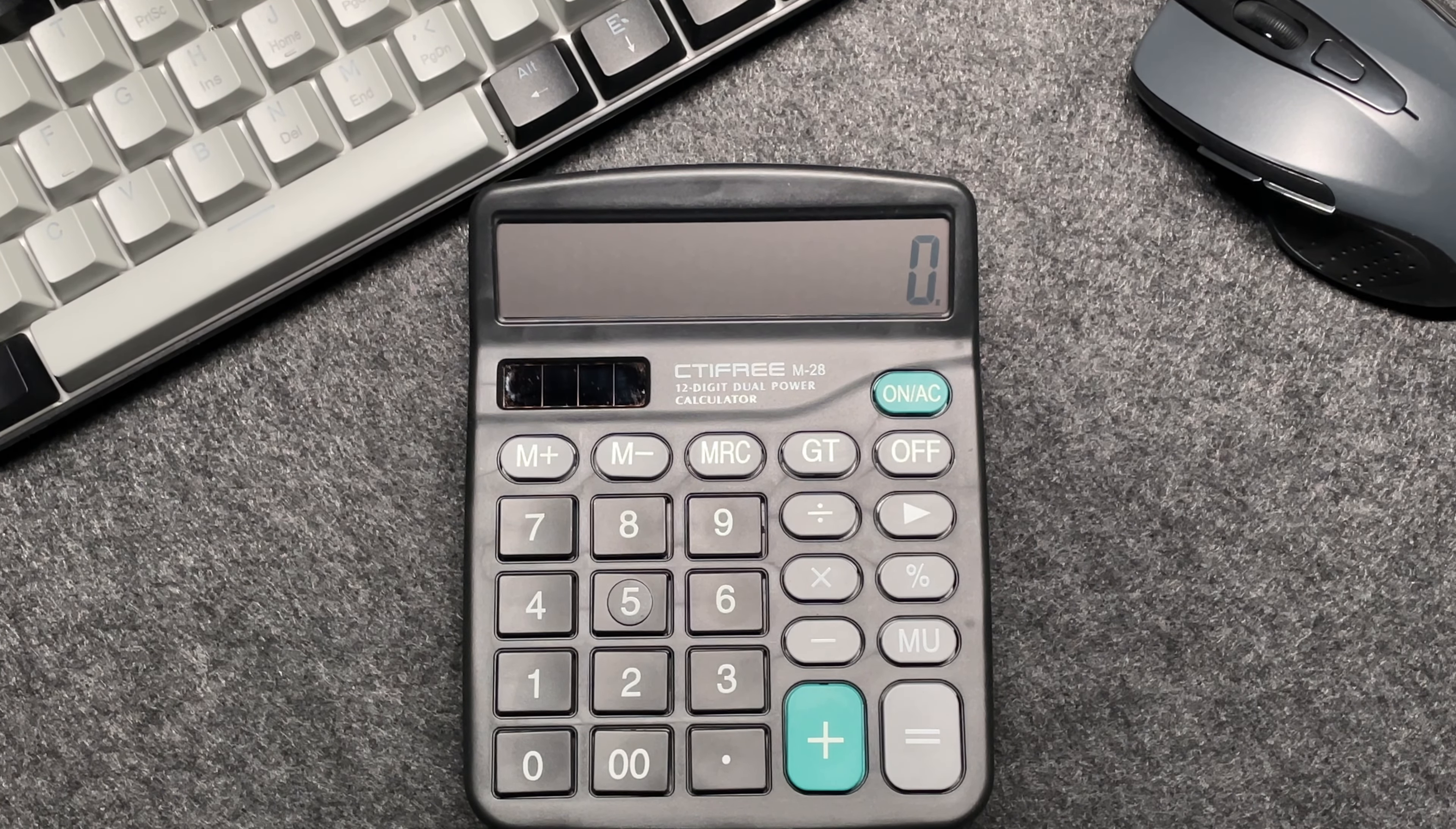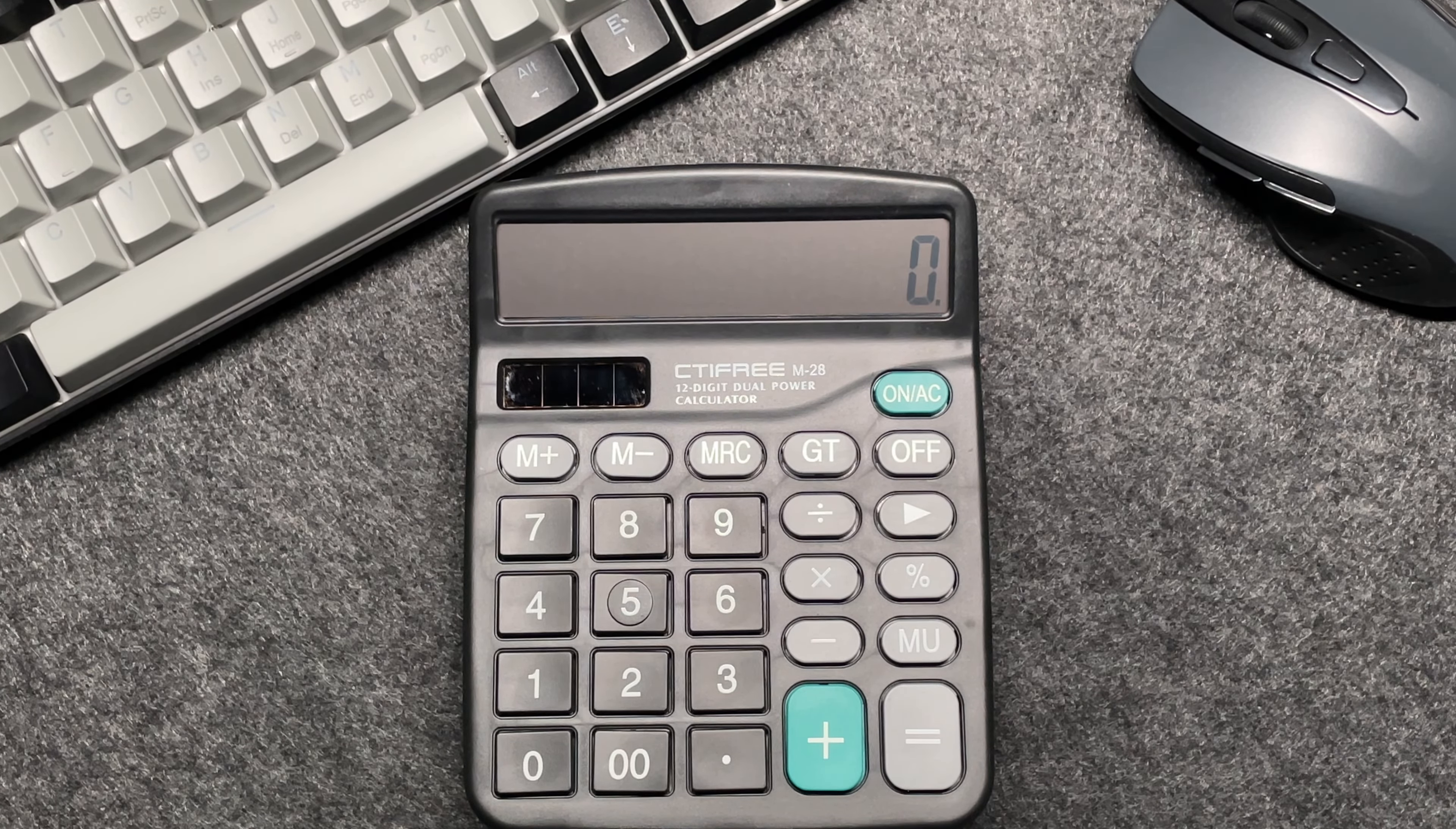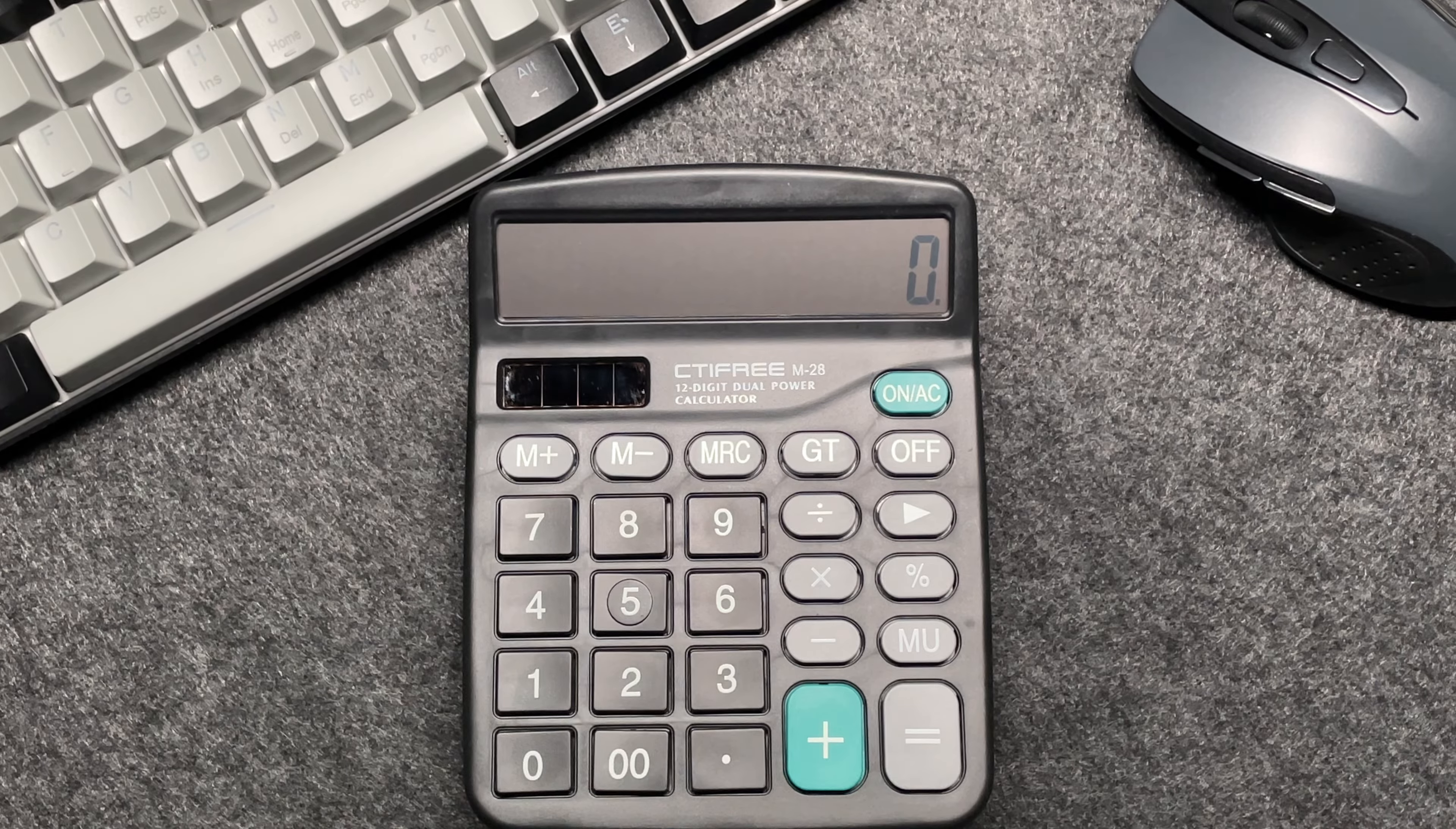Suppose you have an item that costs $13.57 and you want to find out what the final price will be after applying a 50% discount. Here's how to do it in just three easy steps. Enter the original price, which is $13.57, into your calculator.